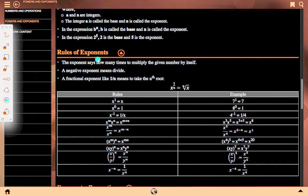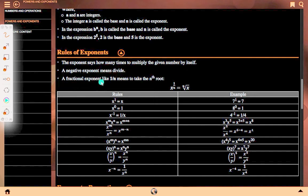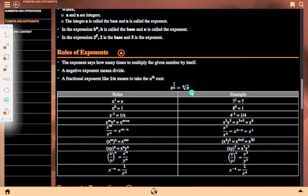Now, rules of exponents. An exponent says how many times to multiply the given number by itself. A negative exponent means divide. A fractional exponent like 1 upon n means to take the nth root: x to the power 1/n equals the nth root of x.